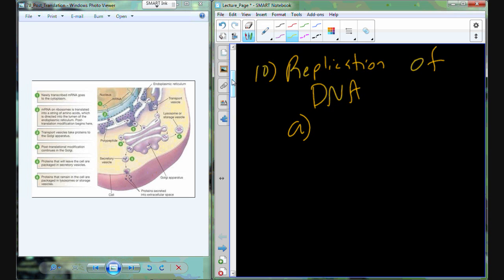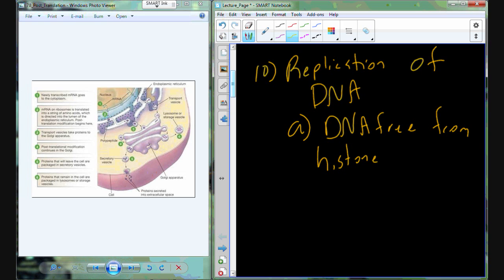To start replication, the DNA molecule — which is associated with proteins called histones — we first have to free the DNA from those histones. We have to make sure we can access the DNA sequence, the DNA molecule itself, so that we can bring in the right enzymes to help this process occur. So if I draw out a DNA molecule that's stripped of its histones, I'm going to have the two strands: what are called the template and the non-template strands.